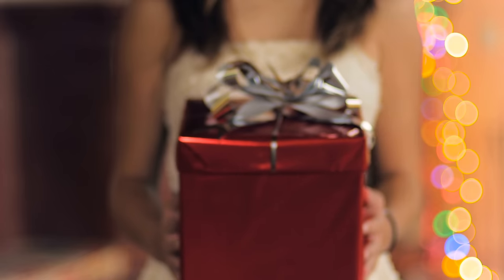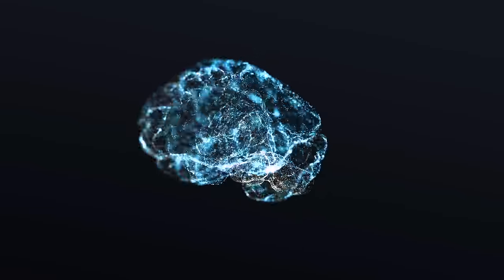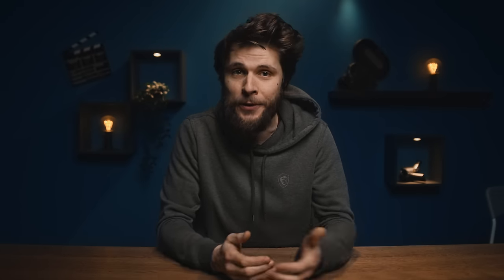Prepare yourself to absorb years of motion graphics knowledge in just a few minutes. We're going to create an amazing logo animation, so let's get started with making a background first.